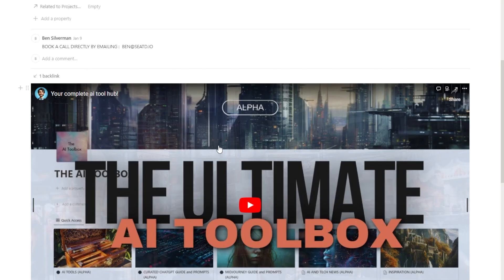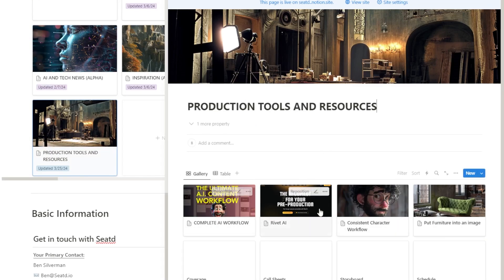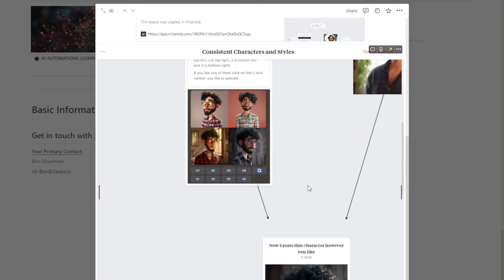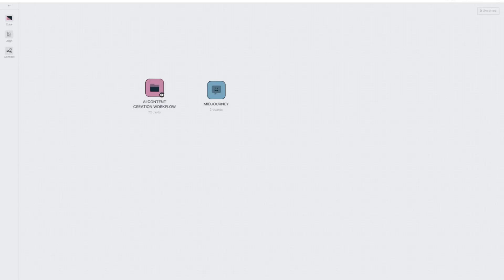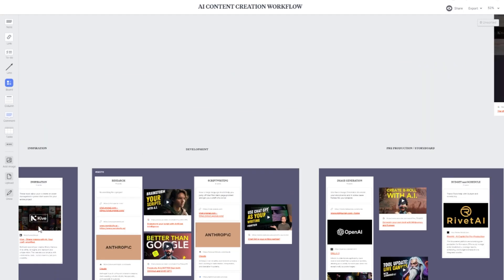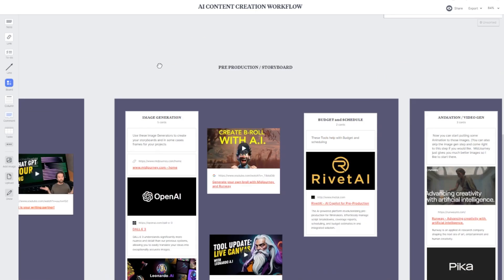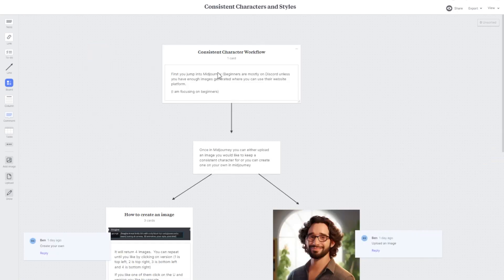I've been creating all of my new workflows in an application called Milanote. I'll leave a link to Milanote in the description as well as a link to my AI toolbox where I'll be putting all of these workflows. In the AI toolbox under production tools and resources, I list everything and will add more over time. This is the workflow I've done on consistent characters, and this is the one on my ultimate content creation workflow — it's all going to be in here for you. Milanote is a great tool for creating and showcasing different workflows.